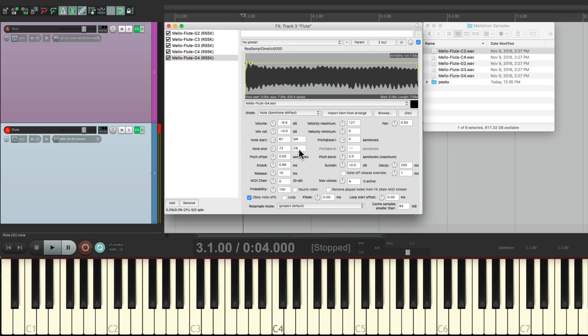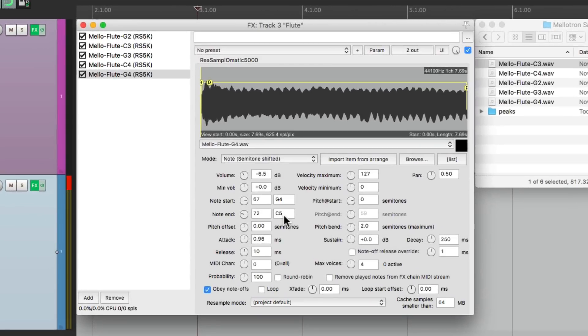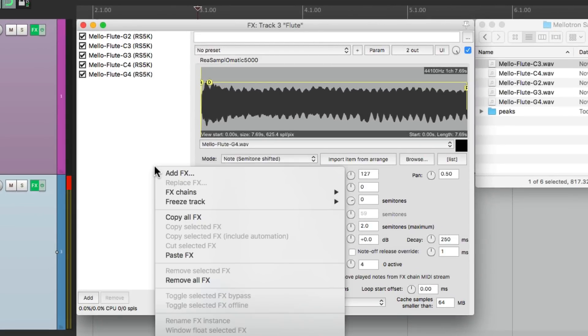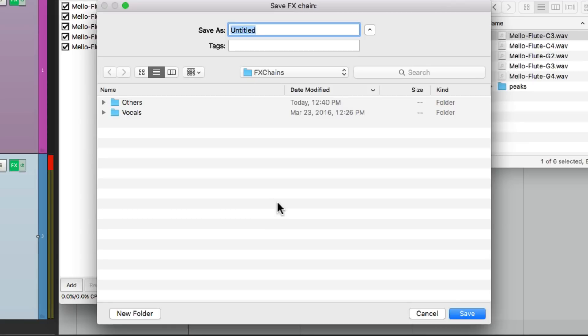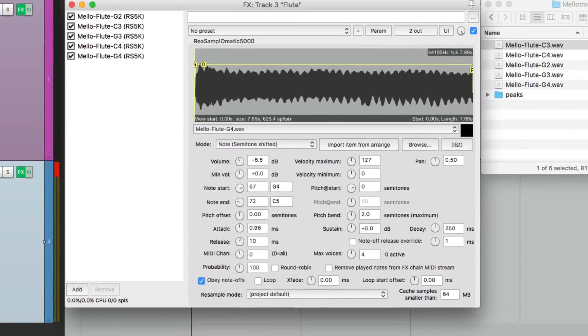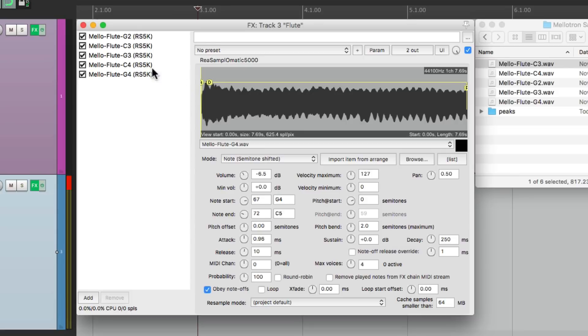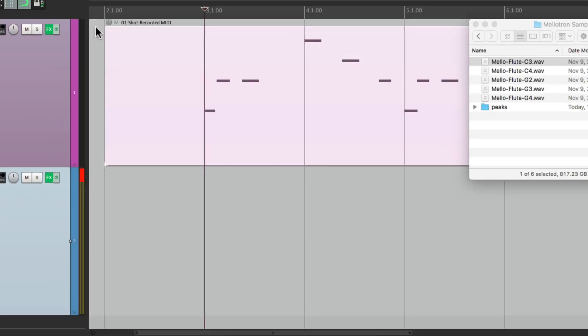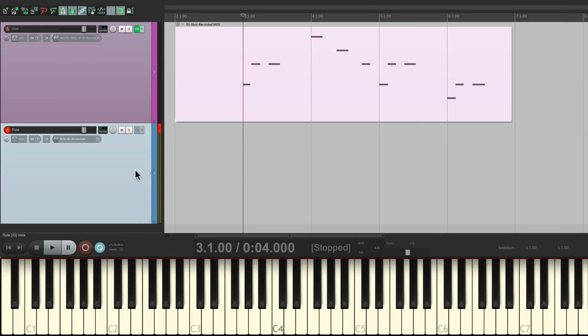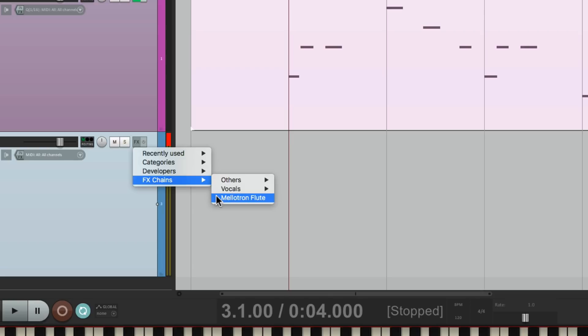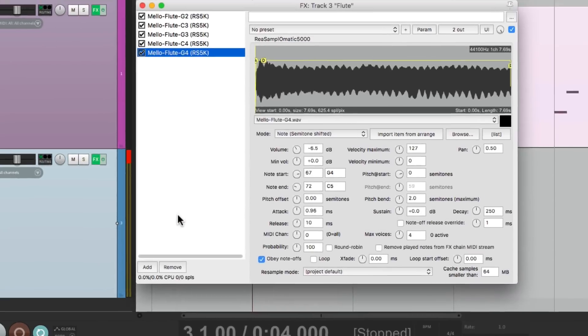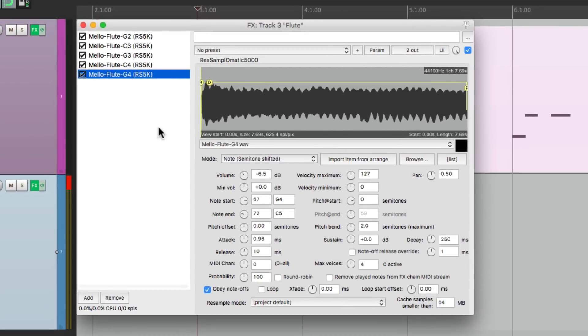And just like that, we created a preset, or a multi-sampled musical instrument, that we could recall at any point. So if we want to save this, just go right here and right click. Go to Effects Chains and save all effects as a chain. We'll give it a name, Mellotron Flute, and save it. And now at any point, let's delete it from this track. We want to use that sound on this track. Just right click, go to the Effects Chains, and choose that preset. And it opens up with all those samples already set up on our keyboard.